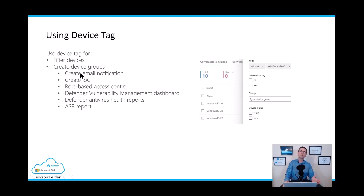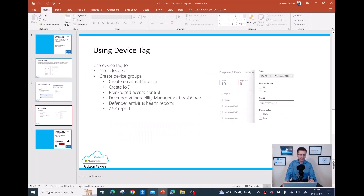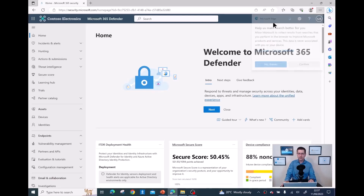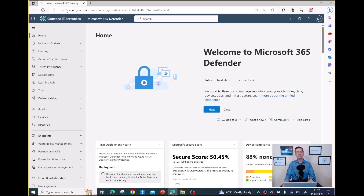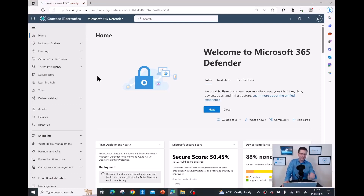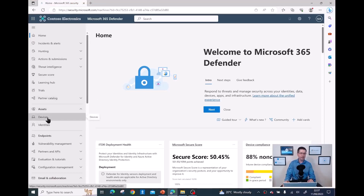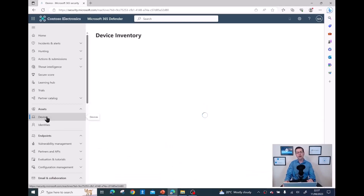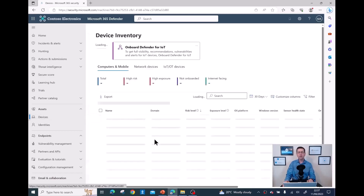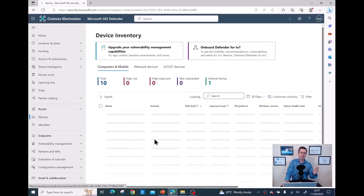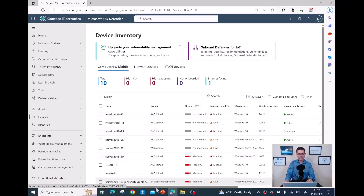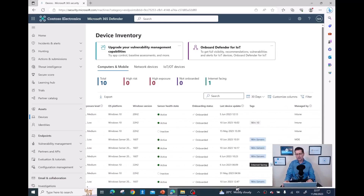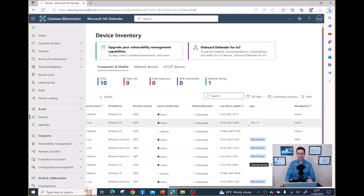Now let me show the benefits of using device tags in the portal. First, I'll show how to add a device tag using the portal. If you're new to Defender for Endpoint, go to security.microsoft.com, then click on 'Devices' on the left. I have a couple of devices already onboarded. As you can see, I have a couple of tags already deployed.